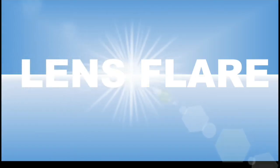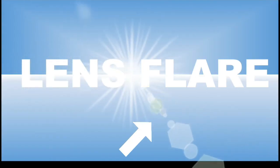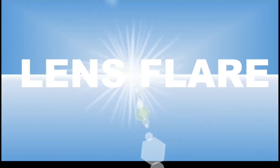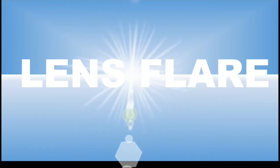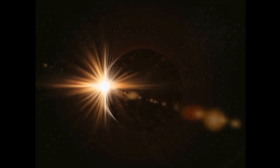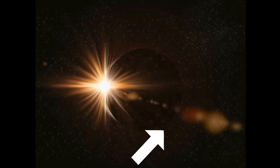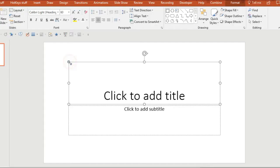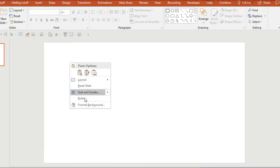The lens flare effect is something you can add to your slides to emphasize the brightness of the light in the background and to add some movement or realism to your slides. It's very quick to make.